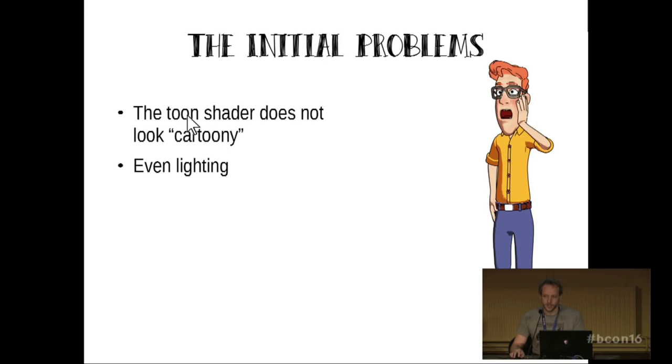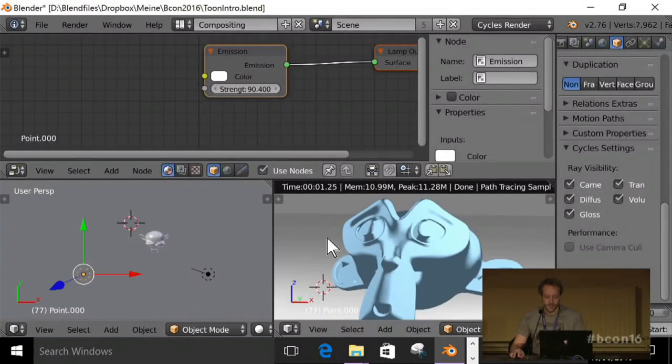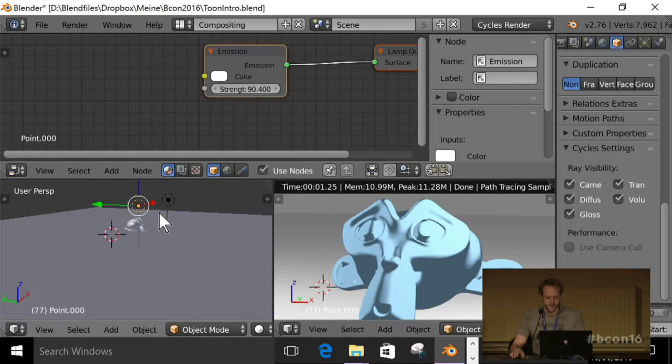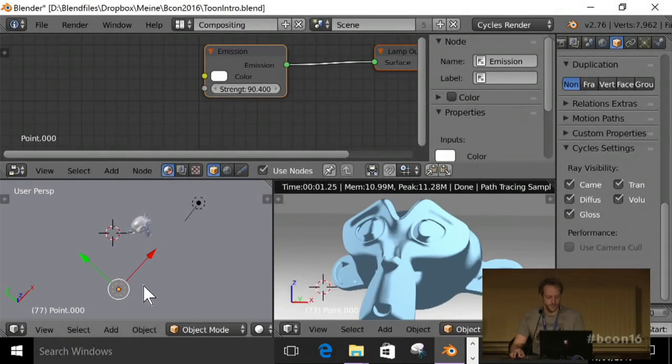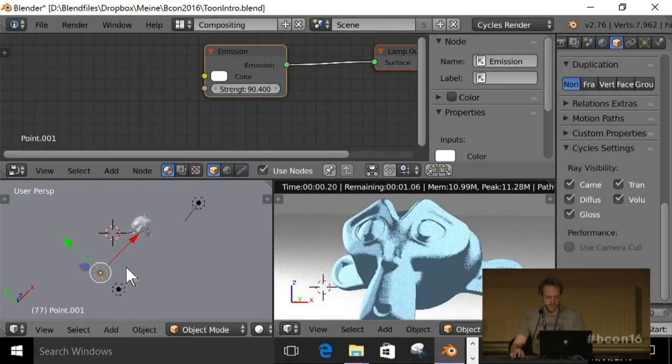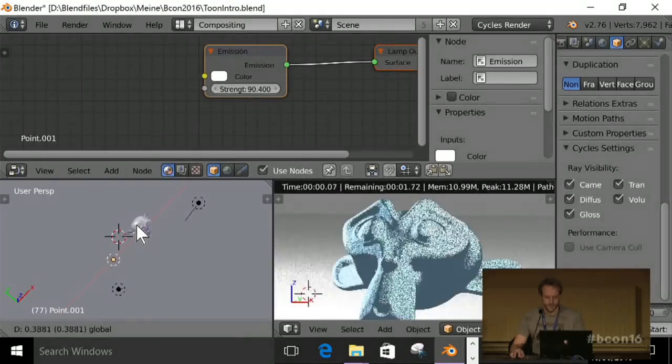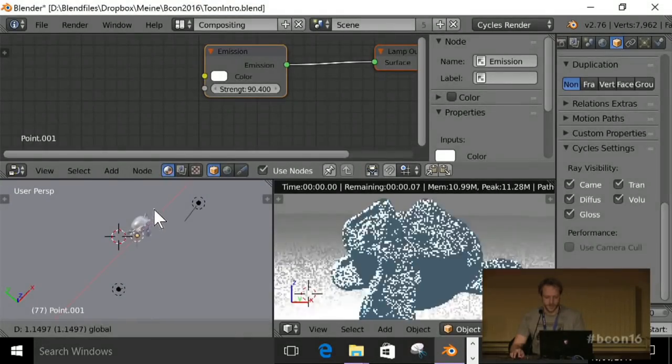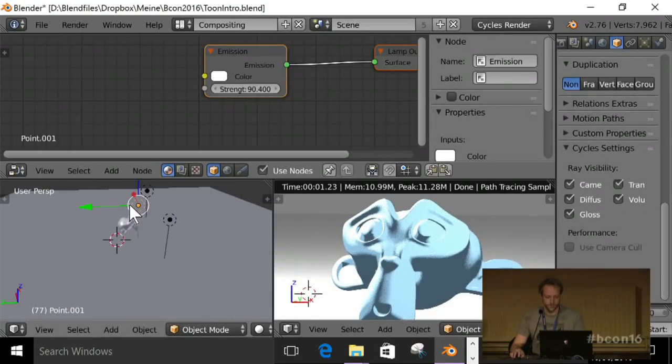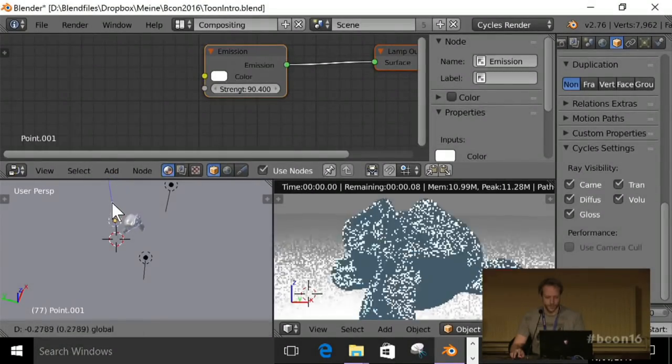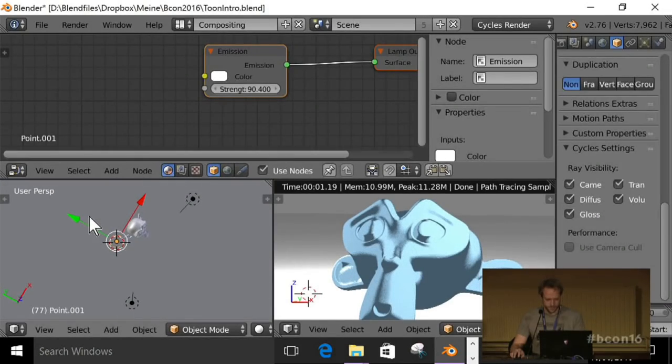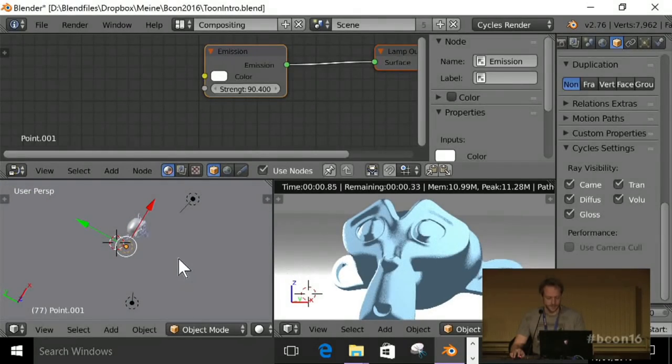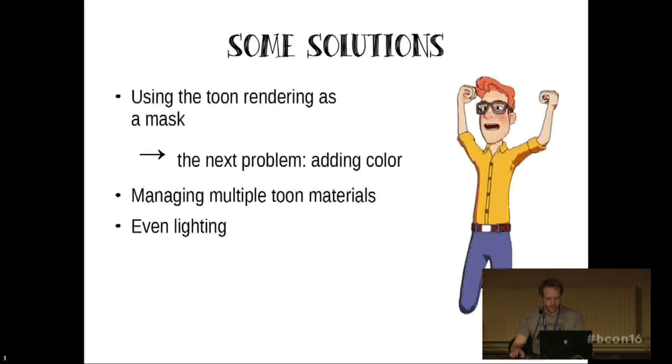The toon shader does not look cartoony. You can just turn off the ray visibility or turn on the bounces. And the even lighting, the even lighting problem still remains. Now we have this weird line over there. So I could duplicate this light and try to move it over in order to get rid of that. It doesn't seem to be that easy. So let's have a look at what we can do.